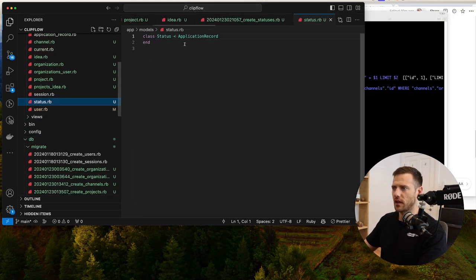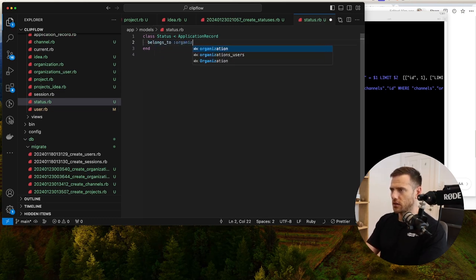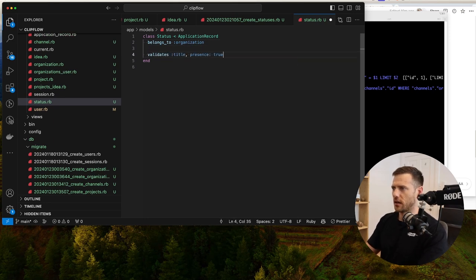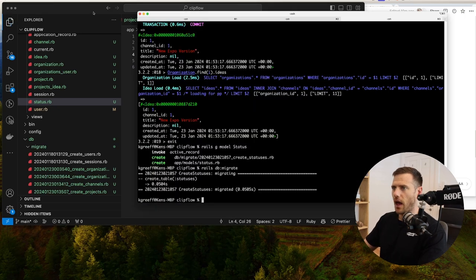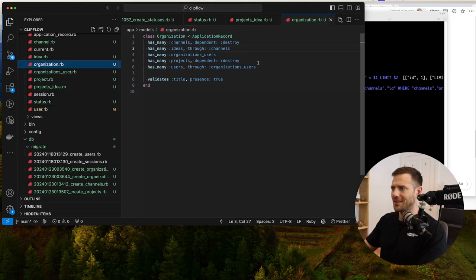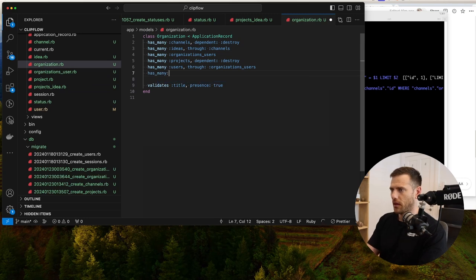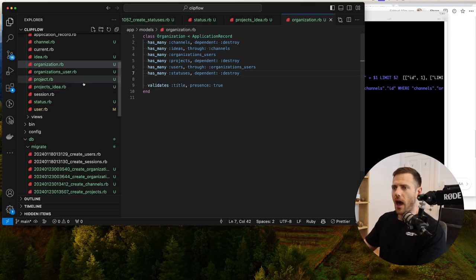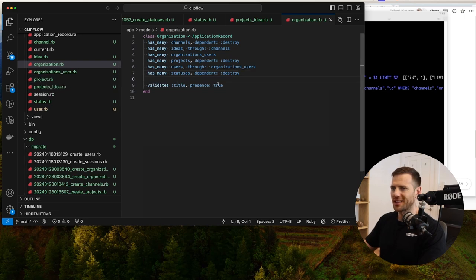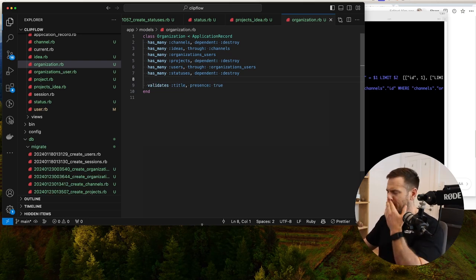Now we set up the status model: belongs_to :organization, validates :title and :key. In the organization model: has_many :statuses, dependent: :destroy. We also want to add a status reference on the project, so as you drag a project through statuses it updates.